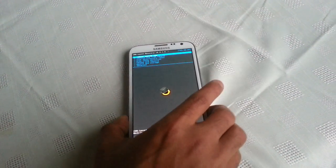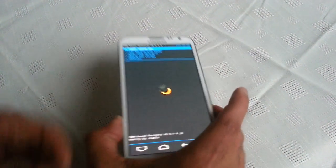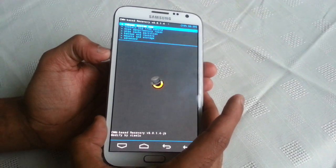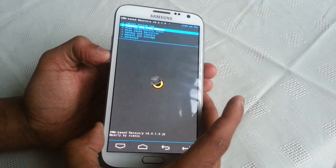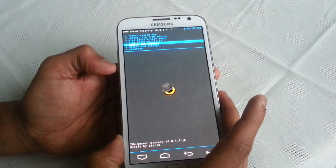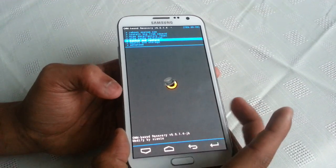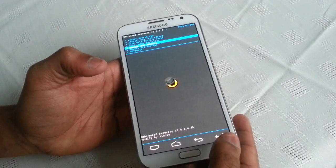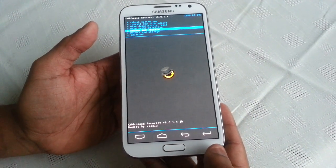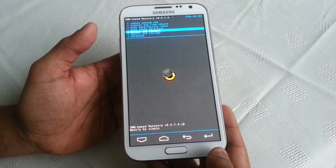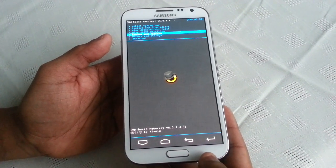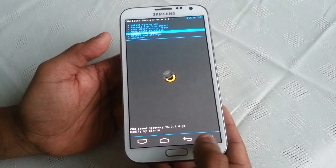Okay, so once you're in ClockworkMod recovery, you'll have to follow these steps. You're going to scroll down to where it says backup and restore, then hit enter and create a backup. Once your backup is fully complete, move to the next step.